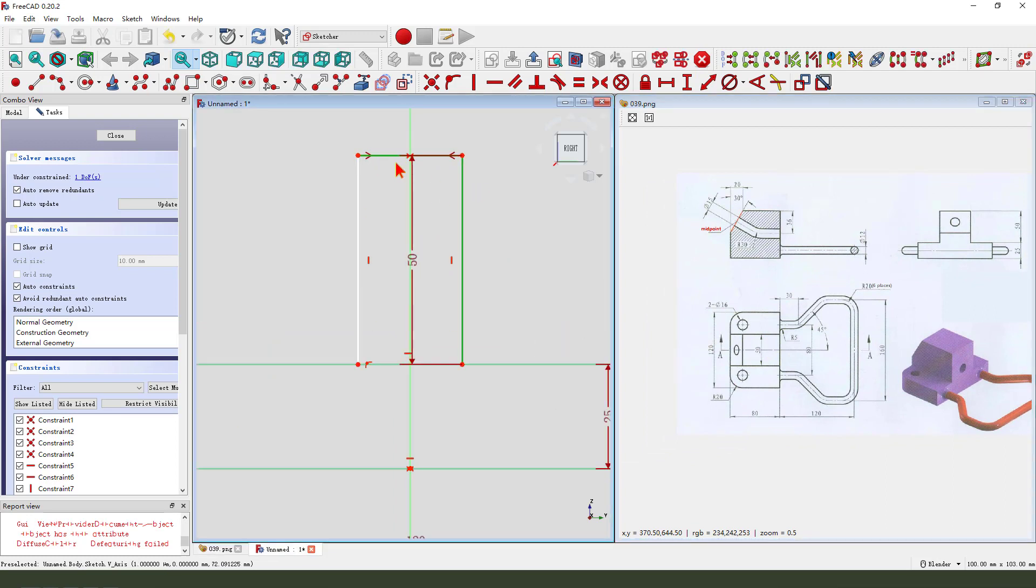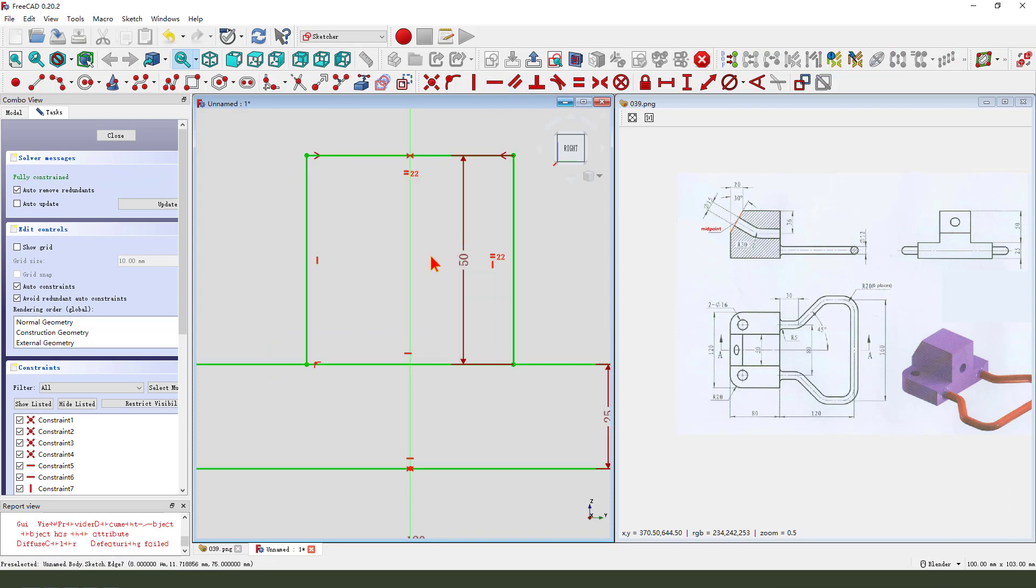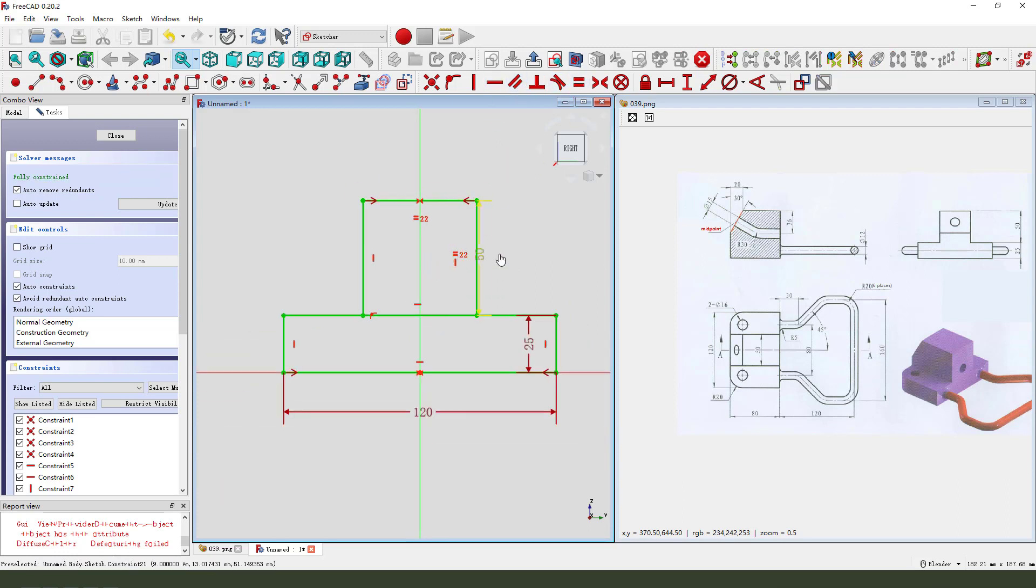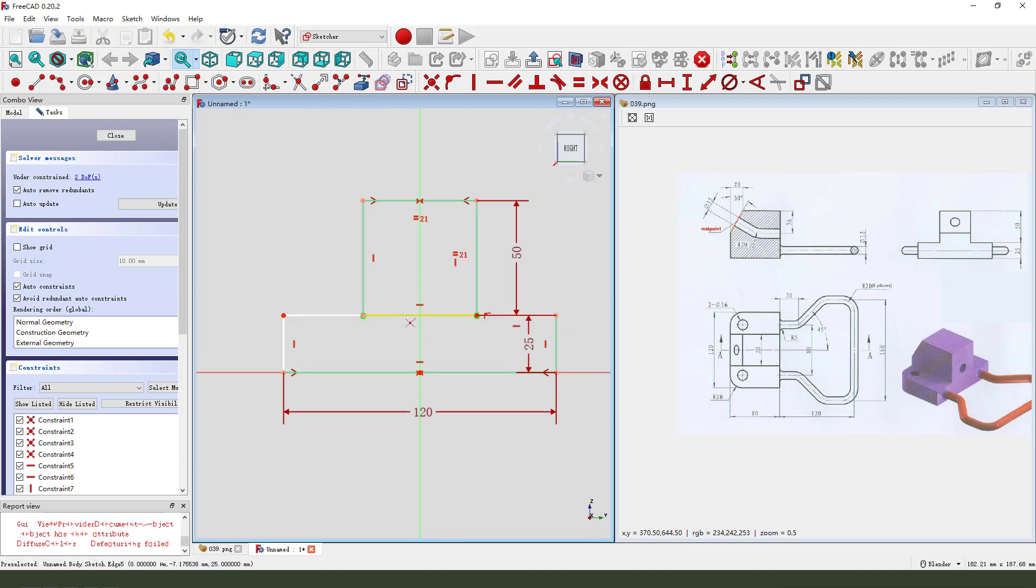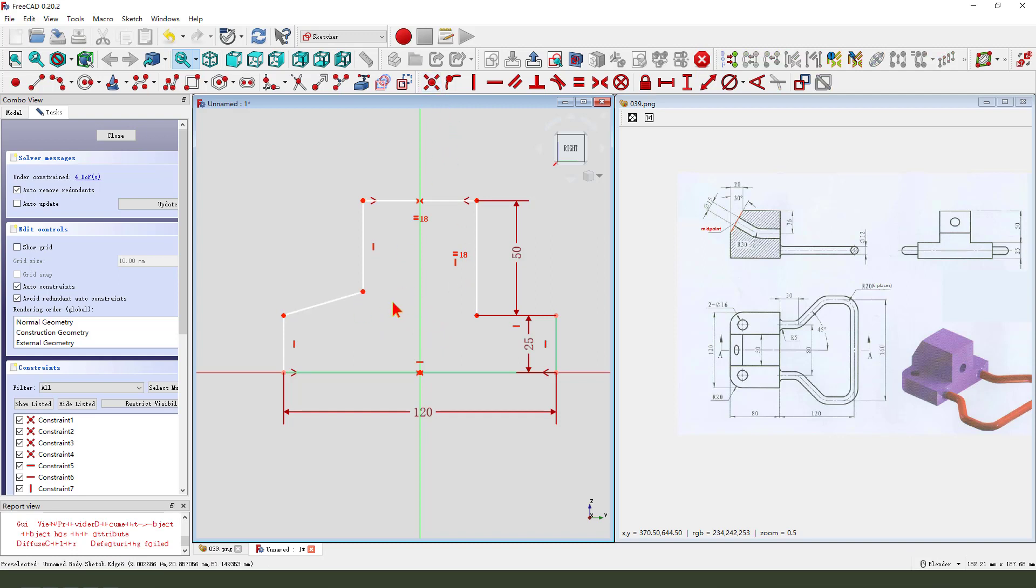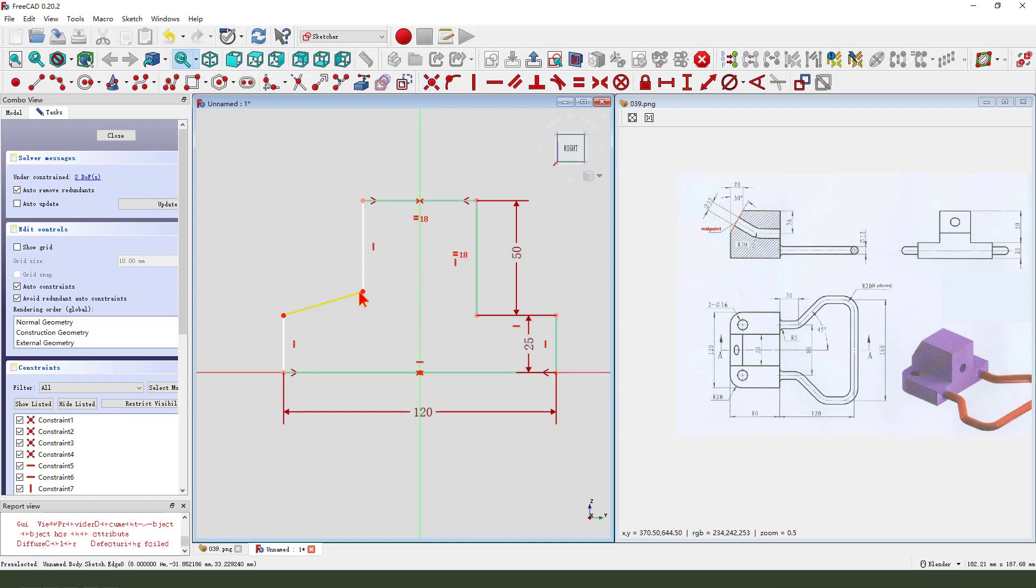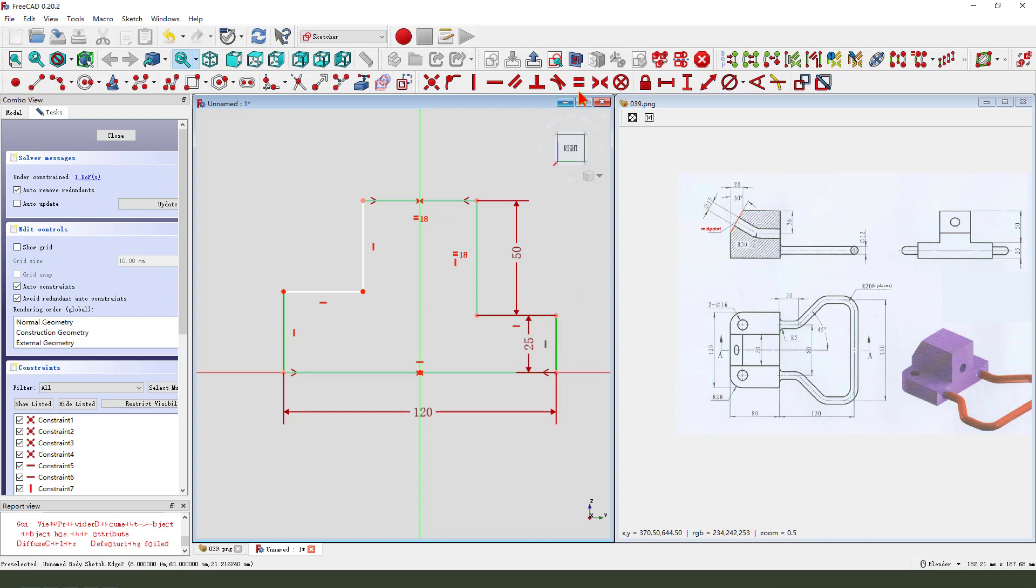Make two lines equal. Coincident, coincident, horizontal, coincident, equal.